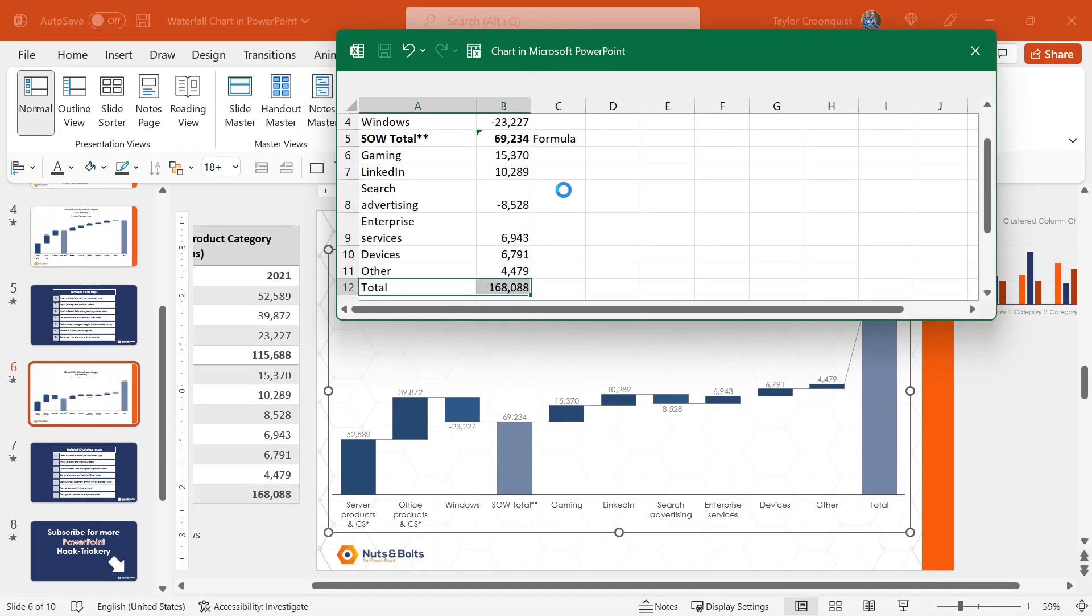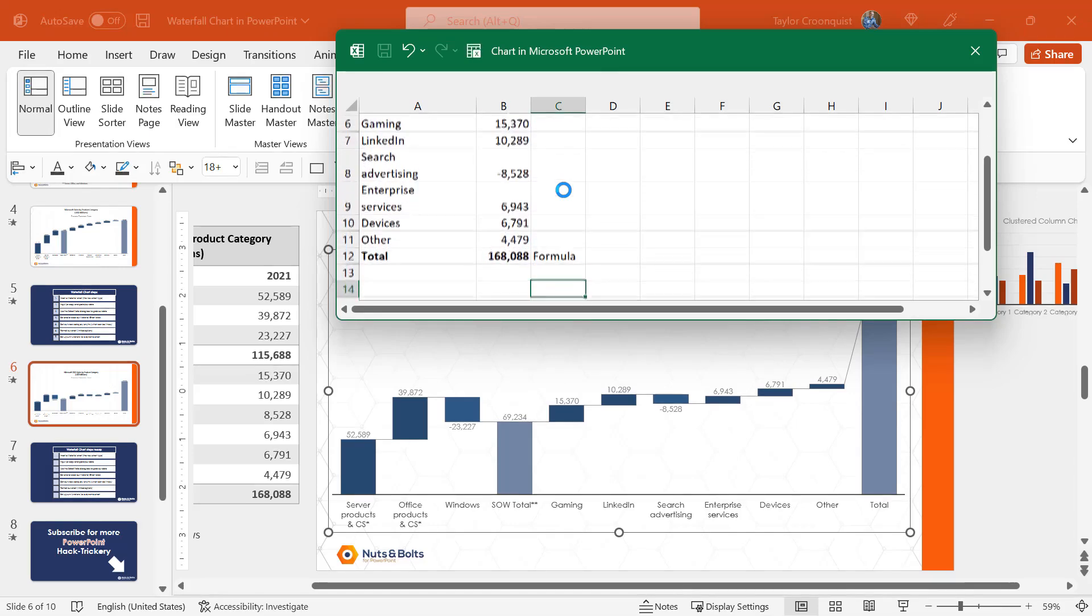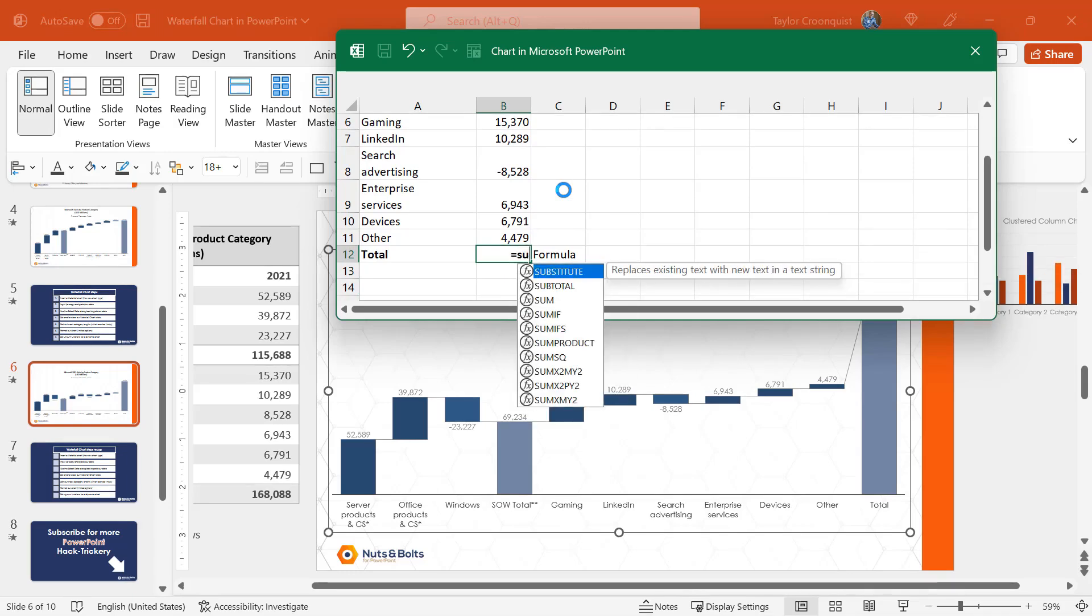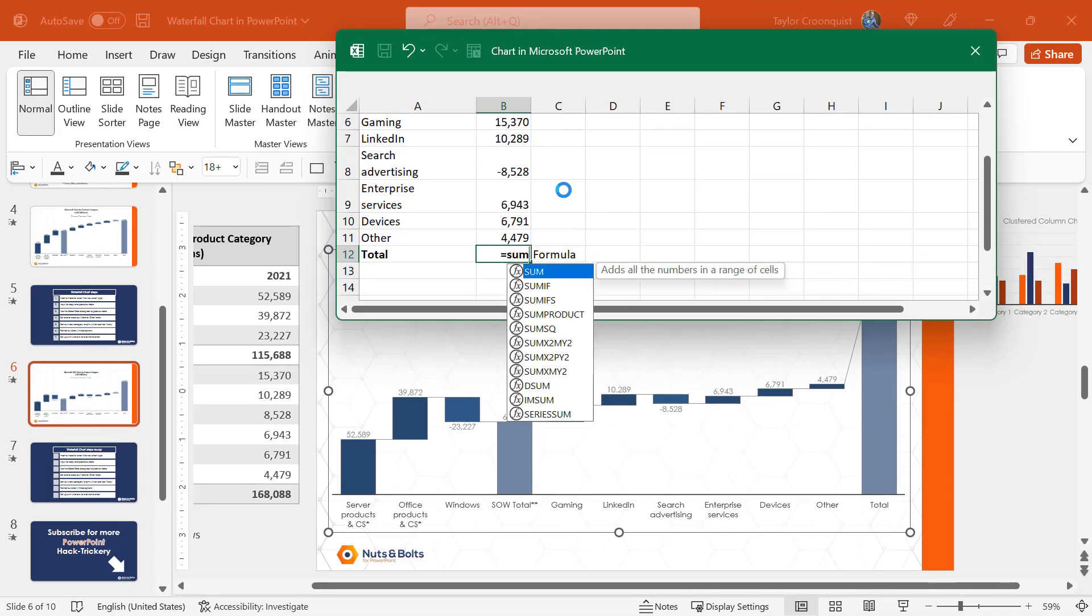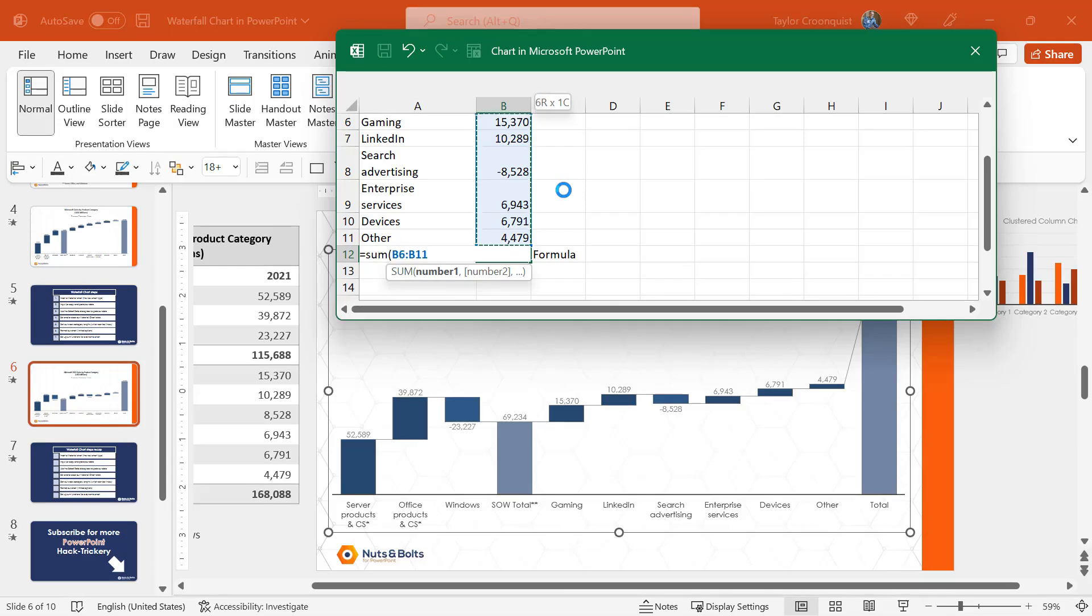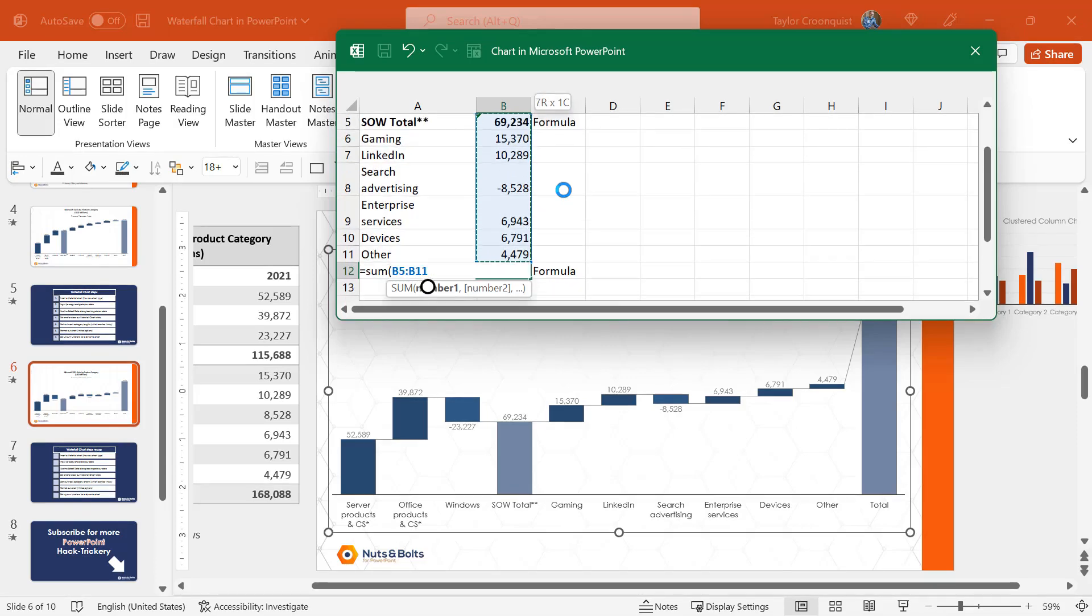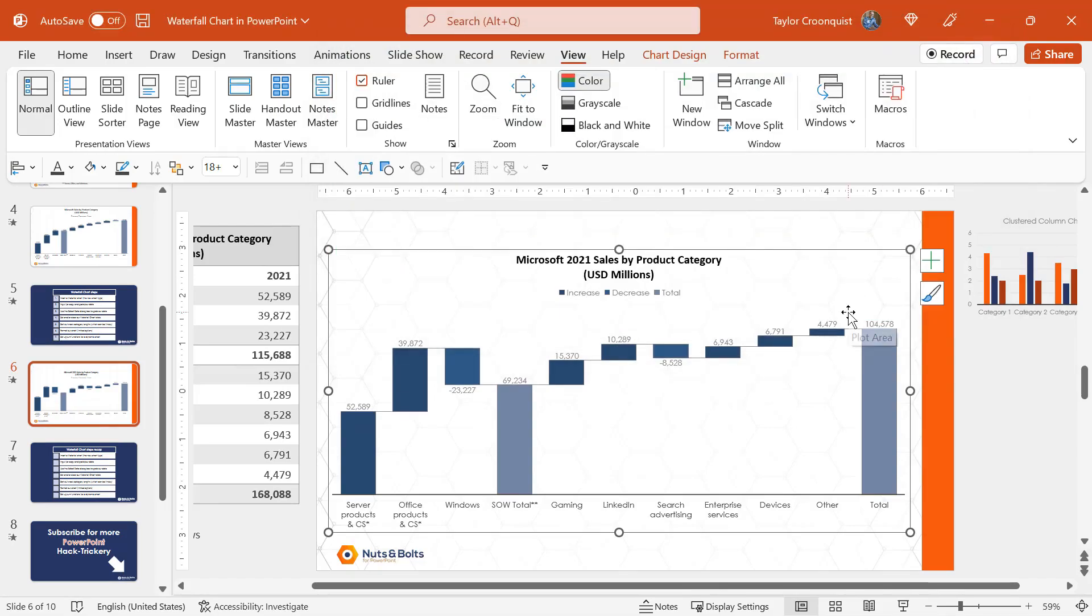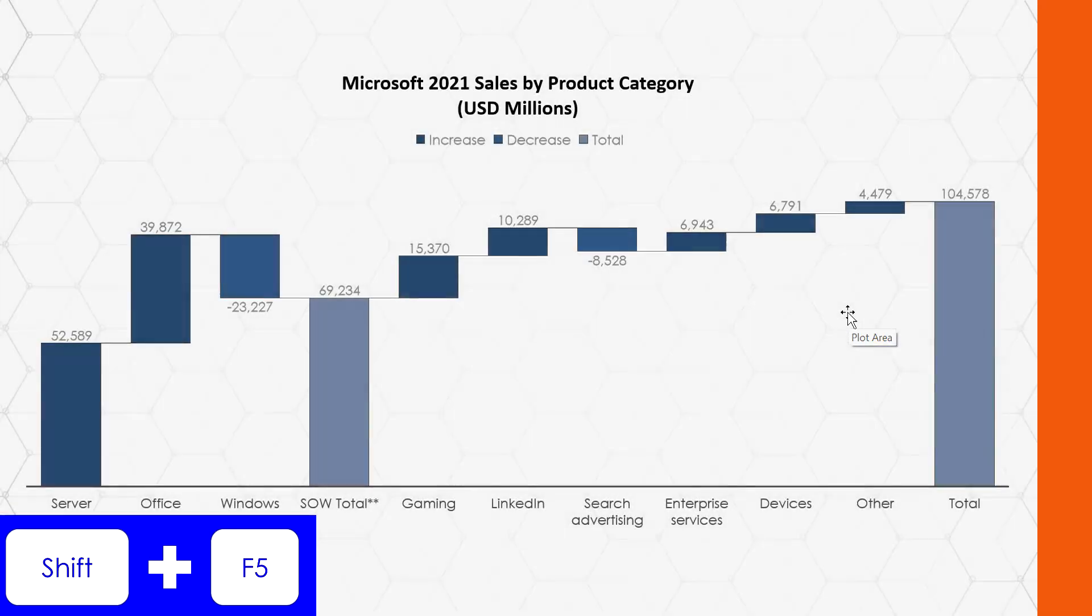For the total down below, I'm going to hit control B to make it some kind of different formatting, so I remember that this is actually a subtotal. Equal sign, sum, open bracket. I'm going to add up all of the numbers up, including the SOW total. I'll hit enter, hit escape, shift F5.